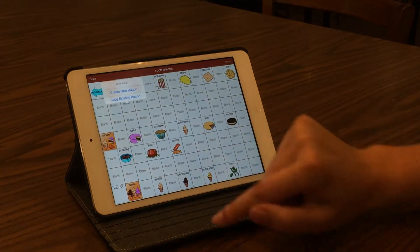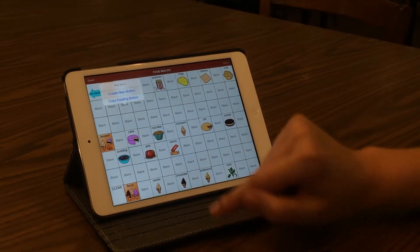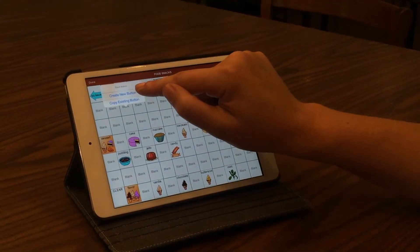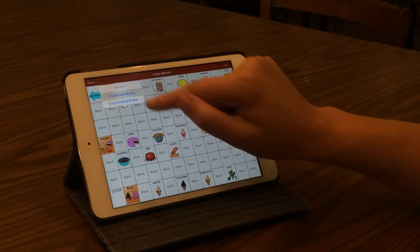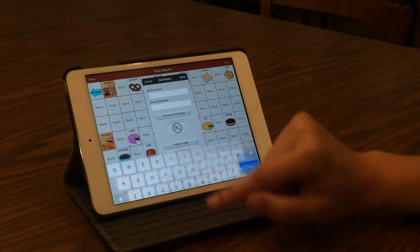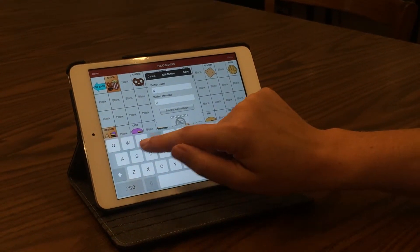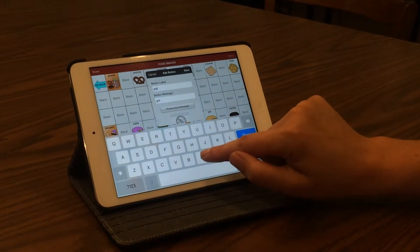And you're going to select a blank button. Because there's no button here, we are going to create a new button. And then you're going to type in your message — we're going to add granola bar.